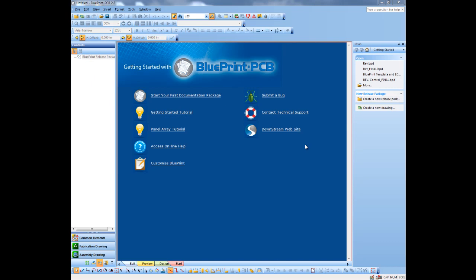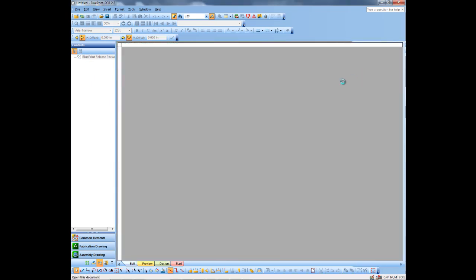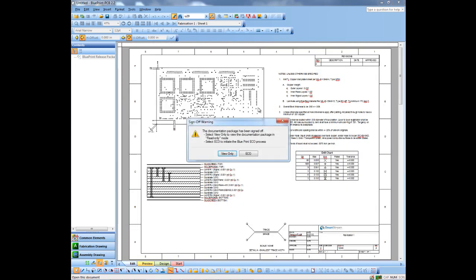Now what I'll do is I'll open up that document set again and we'll actually import some new data and change the revision.